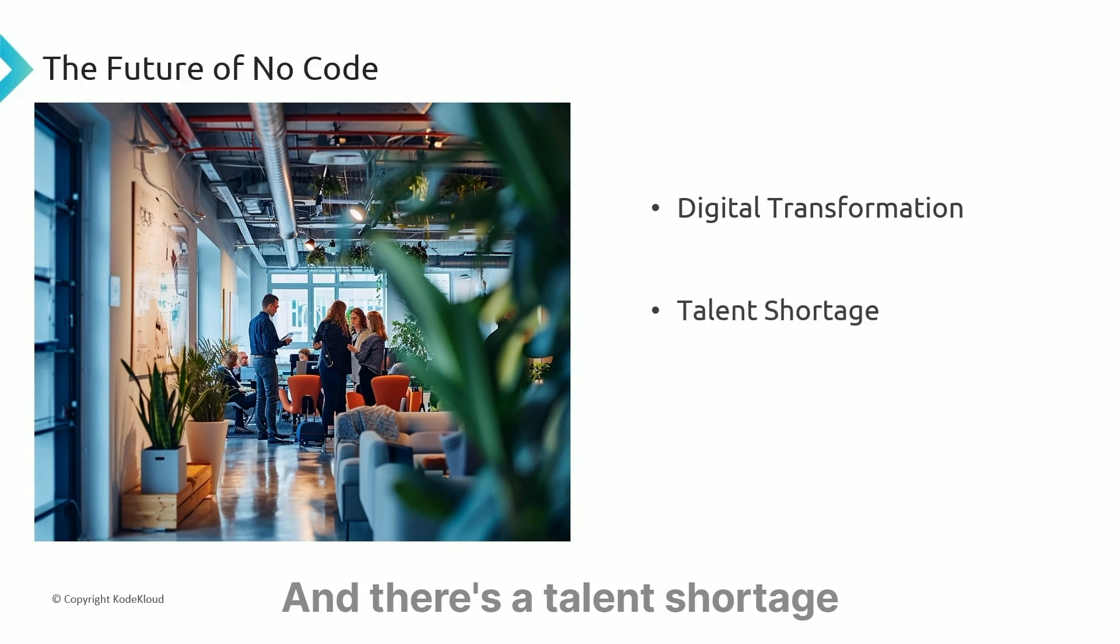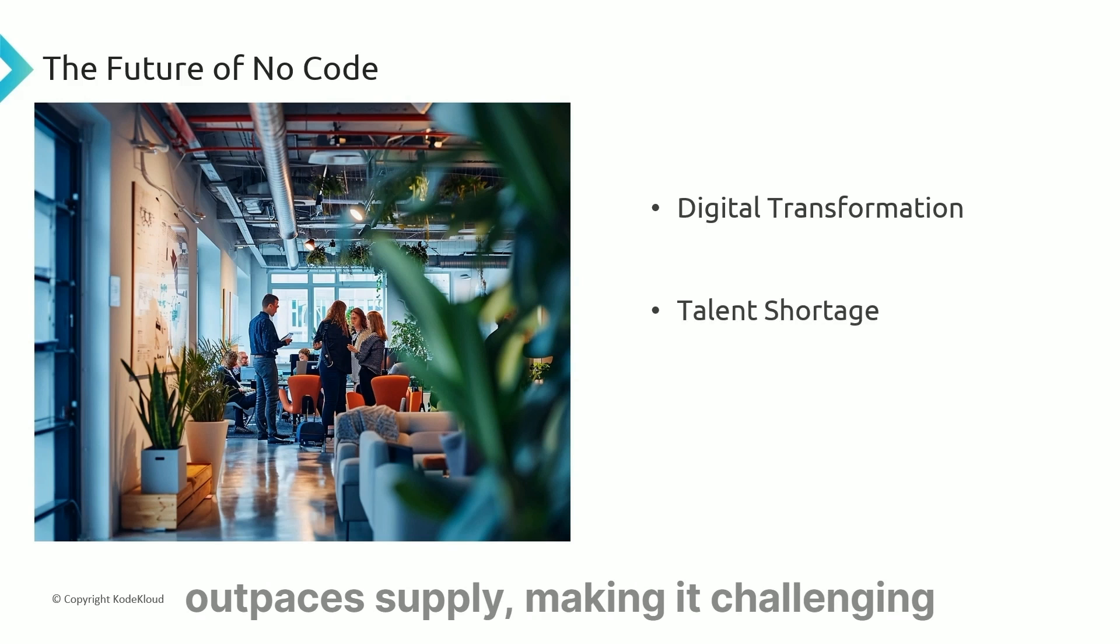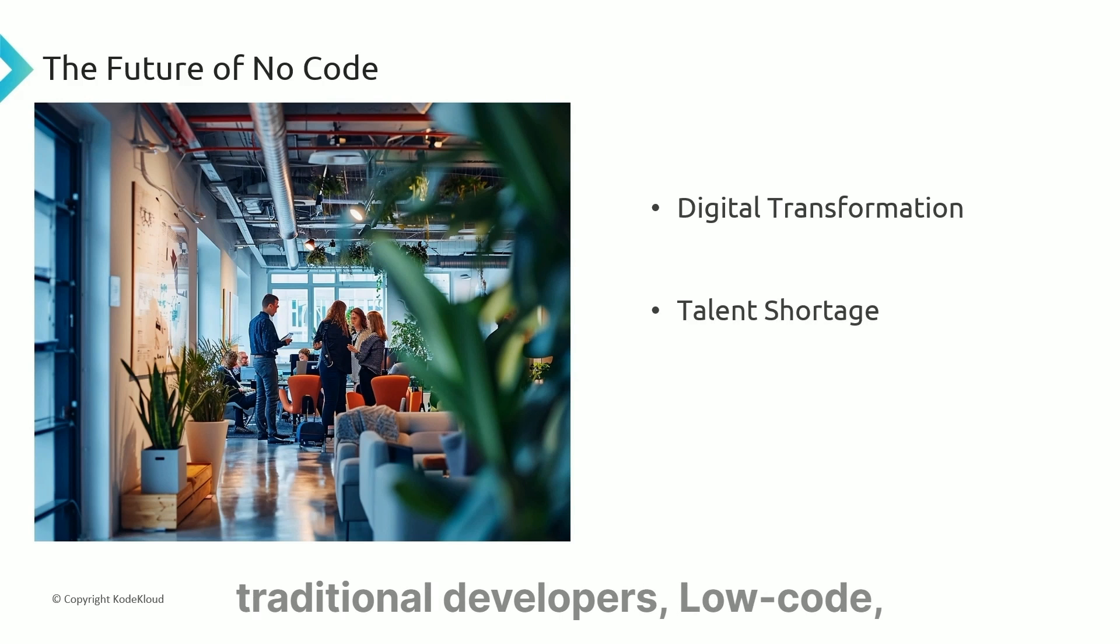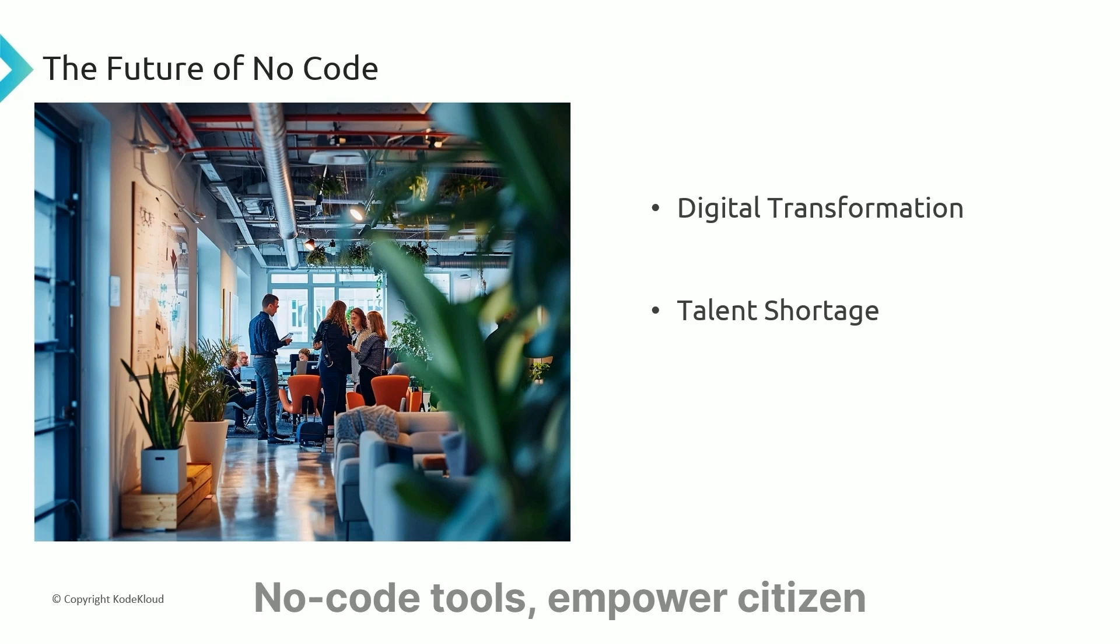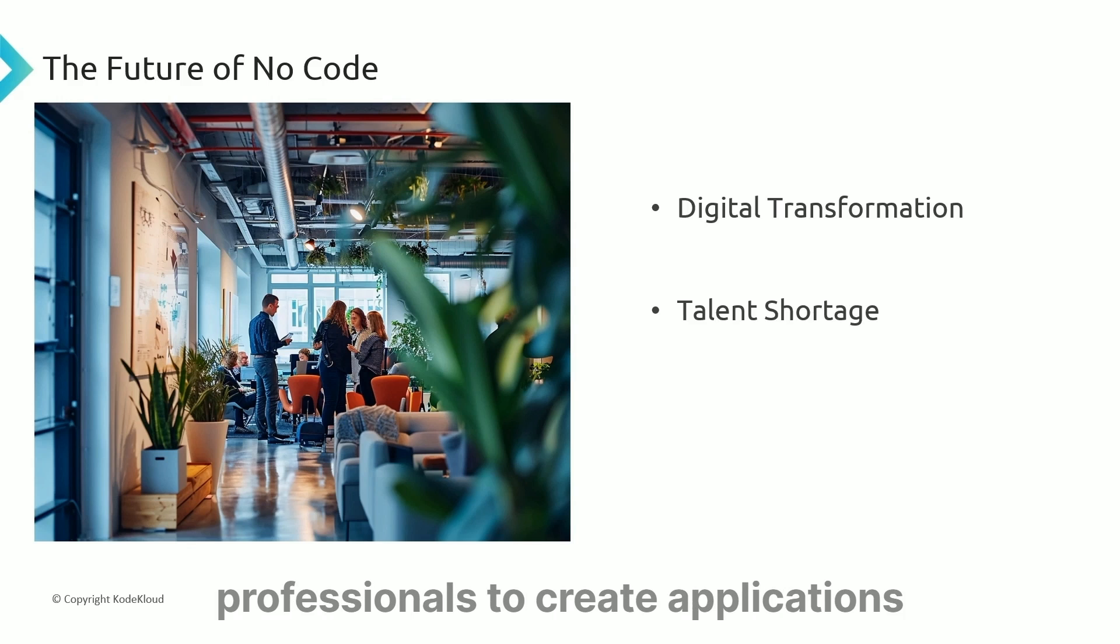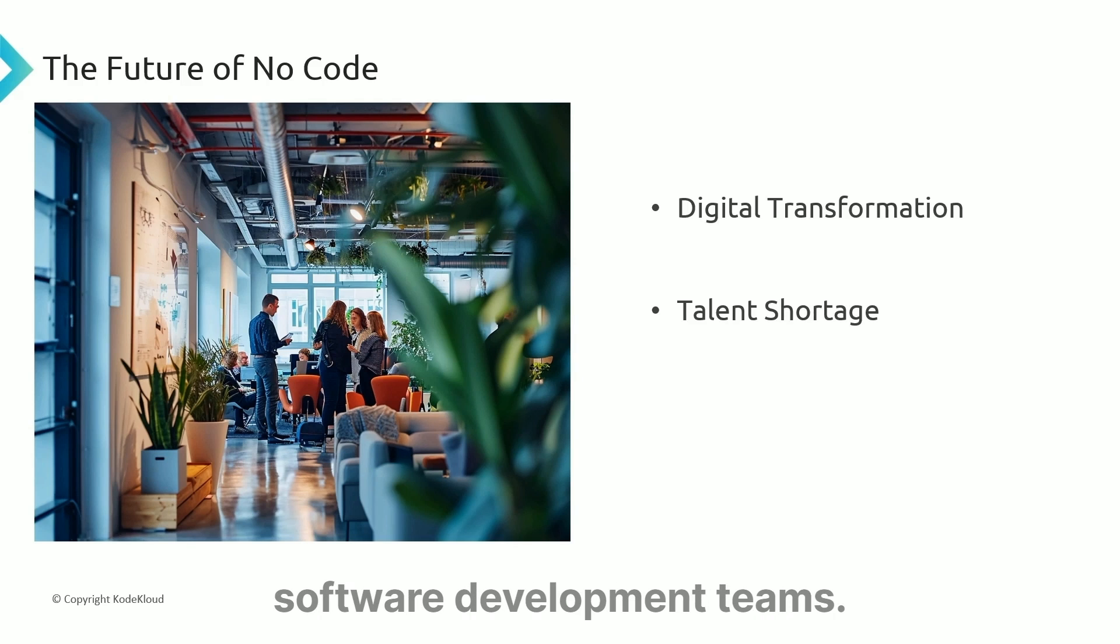There's a talent shortage with traditional development. The demand for skilled developers outpaces supply, making it challenging for organizations to hire and retain traditional developers. Low-code, no-code tools empower citizen developers and non-technical professionals to create applications and ease the burden on IT and software development teams.